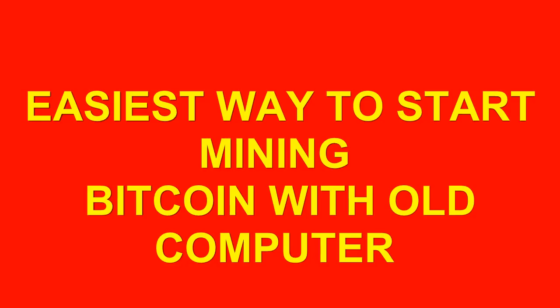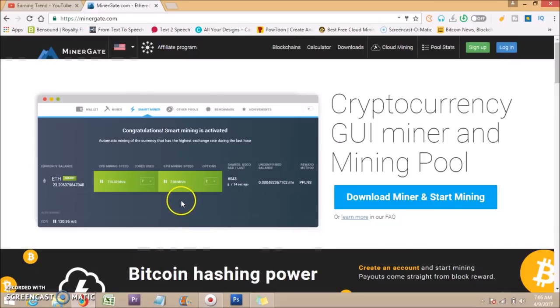Go to MinerGate, link in description. MinerGate is a cryptocurrency CPU miner and mining pool.